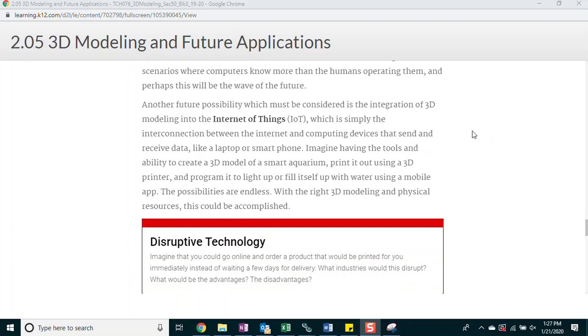Another future possibility which must be considered is the integration of 3D modeling into the Internet of Things, which is simply the interconnection between the Internet and computer devices that send and receive data, like a laptop or smartphone. Imagine having the tools and ability to create a 3D model of a smart aquarium printed out using a 3D printer and program it to light up or fill itself up with water using a mobile app. The possibilities are endless. With the right 3D modeling and physical resources, this could be accomplished.